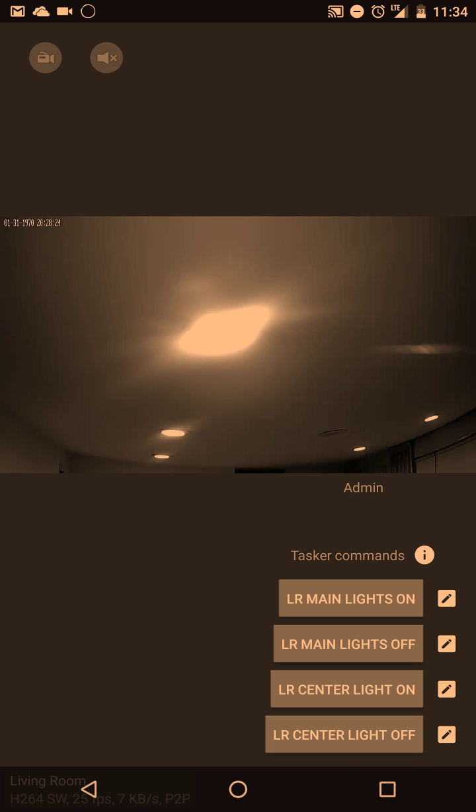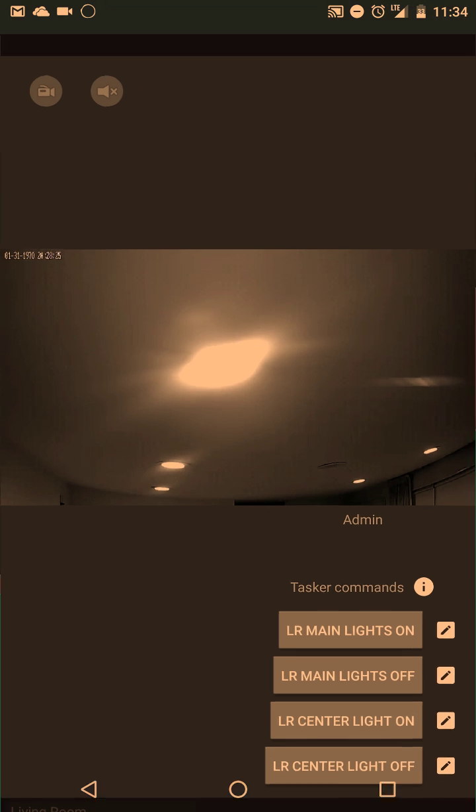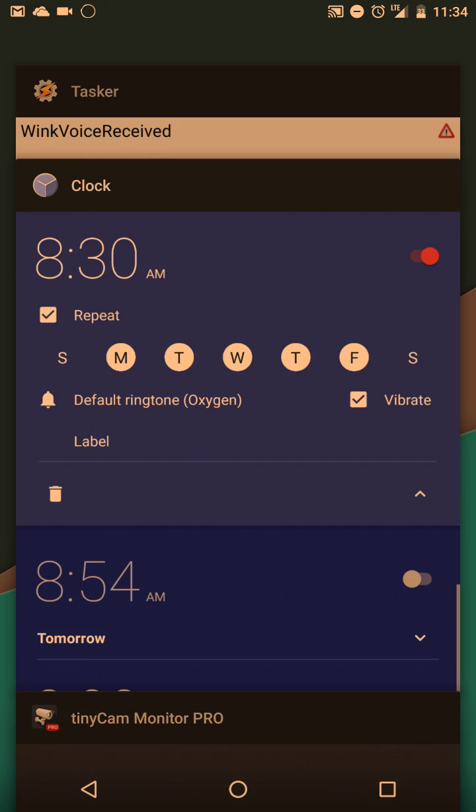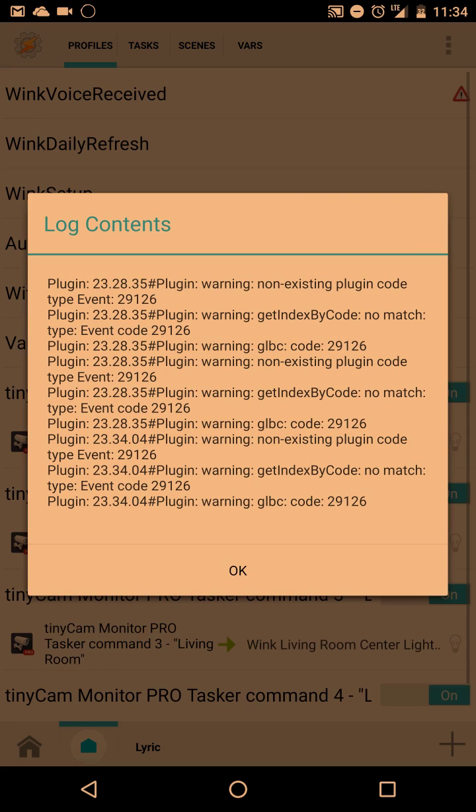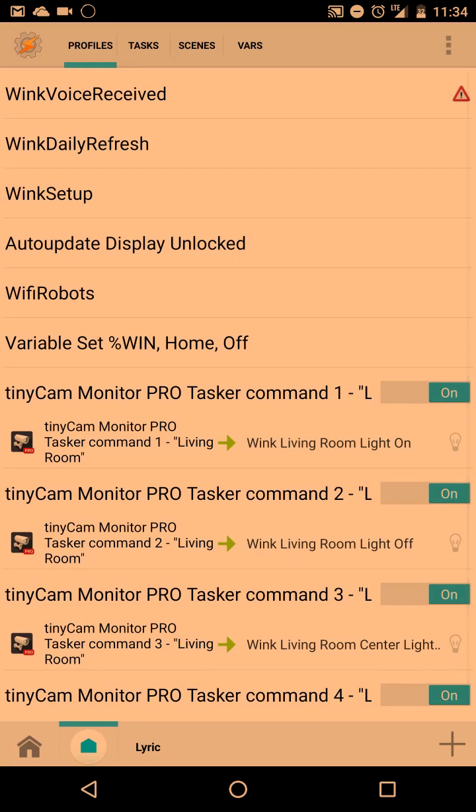So now I'm going to go into my Wink Tasker project. I didn't make the Tasker project, but someone else made that project for the Wink smart home.